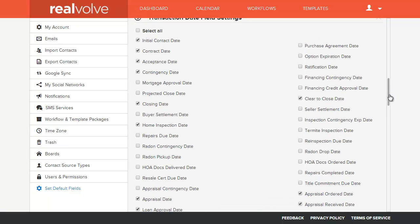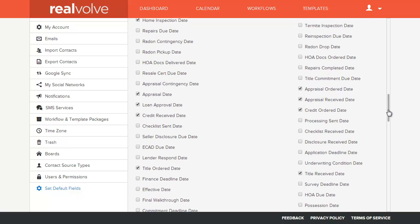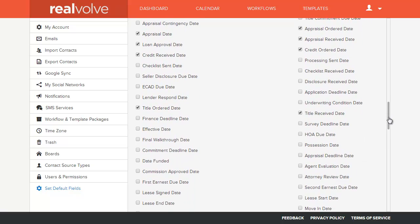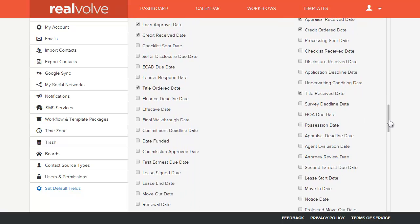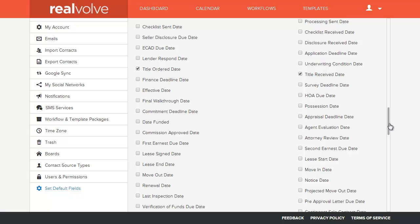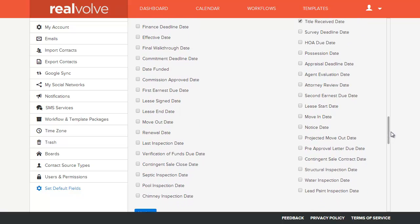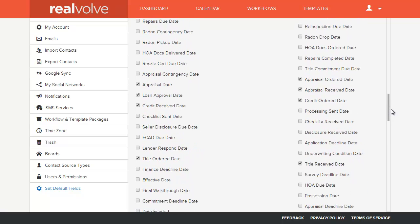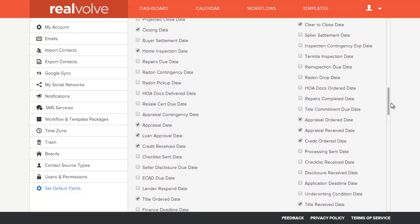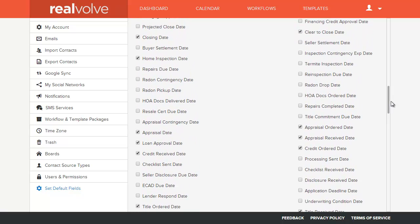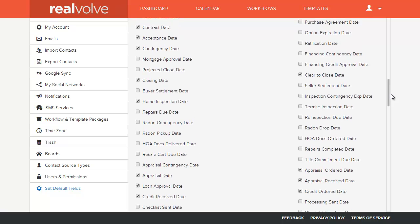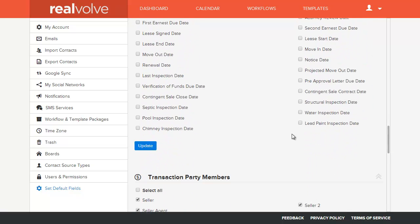These are all the dates that we've accumulated throughout the system setup process for workflows and other purposes that agents have specified that they want to use, but you may not use a lot of these dates in your specific area. So simply uncheck those dates that you do not use and then click on the Update button.